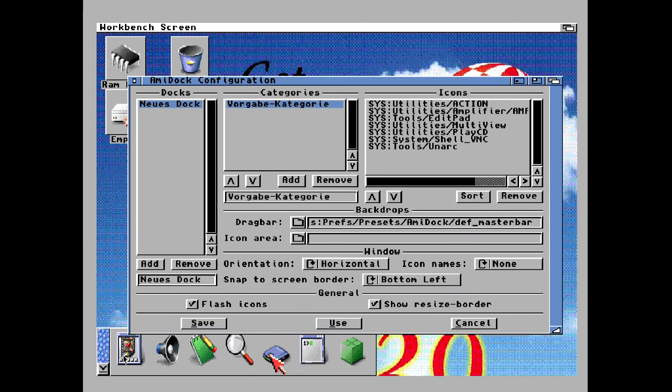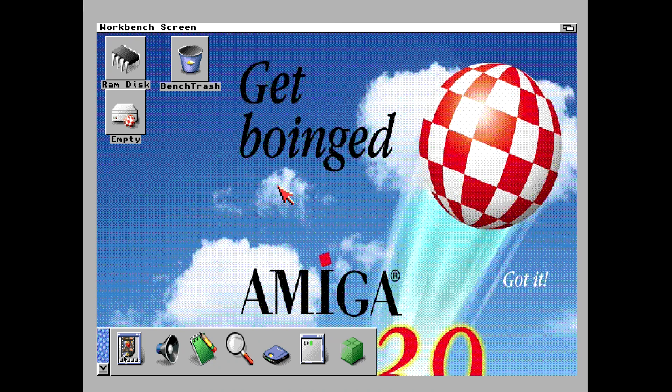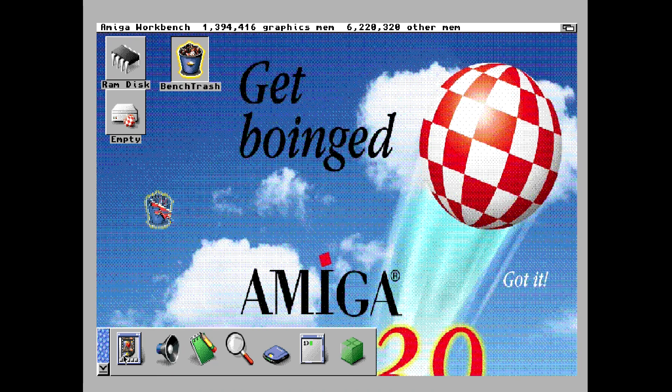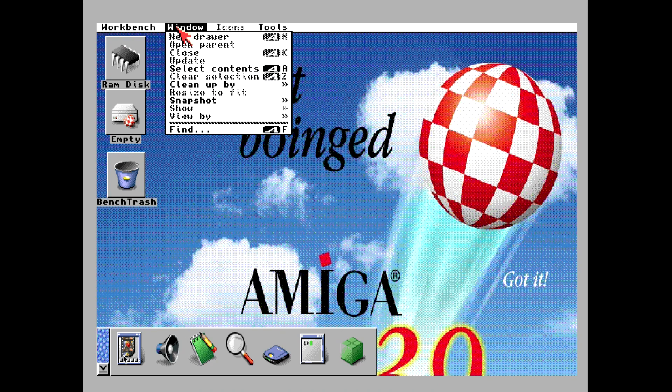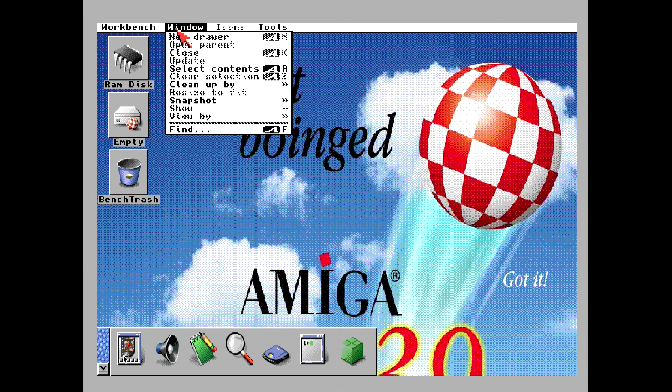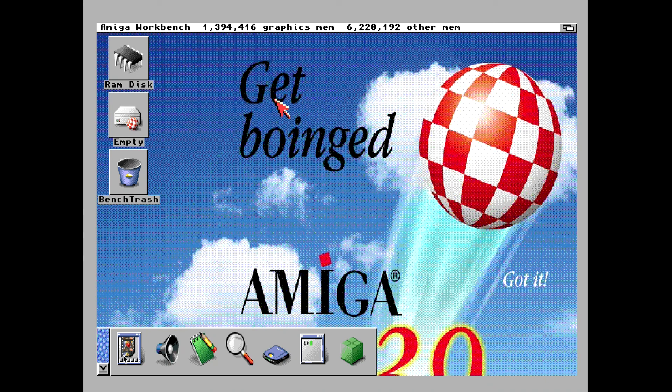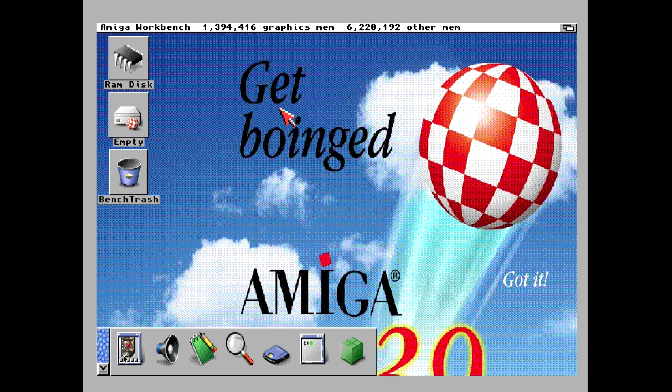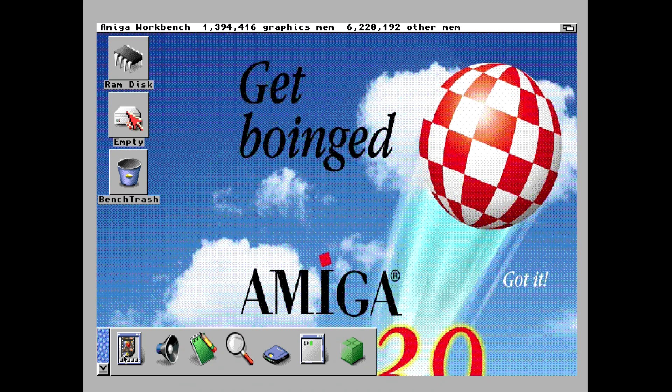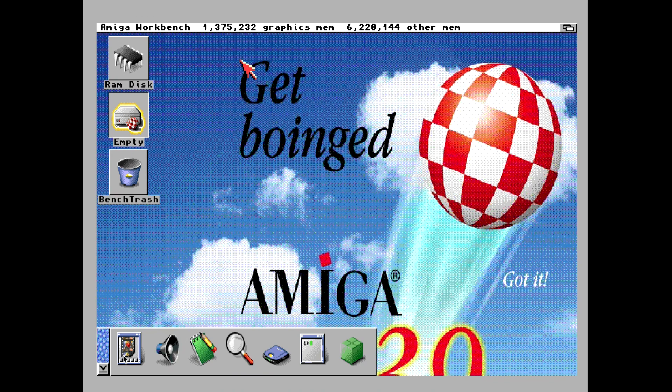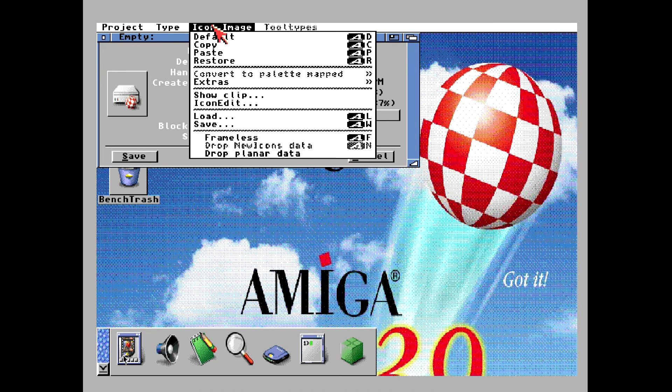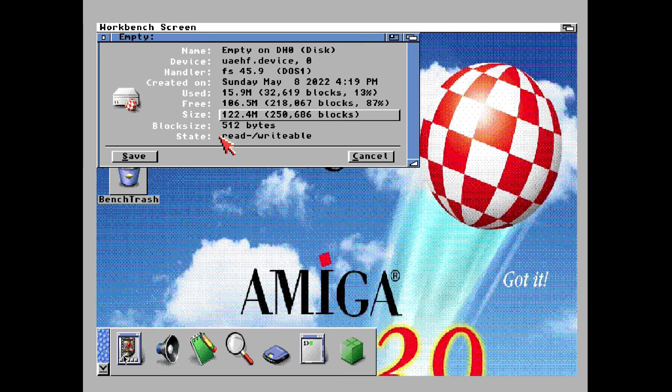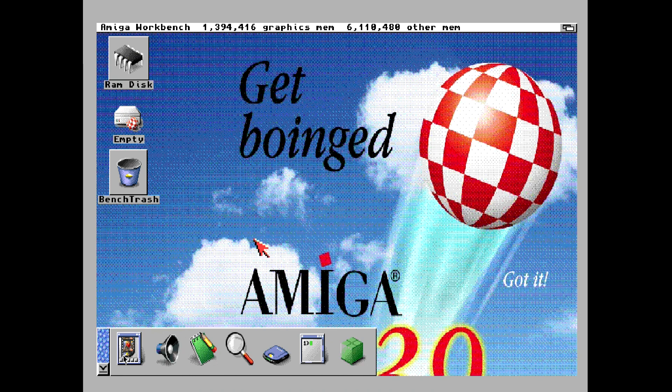We can move our trash can down there. We can clean up. Clean up by column. And we can go ahead and snapshot the window. We don't have to keep doing this every time we boot up our computer. And then snapshot all. Now I'm going to show you how to get rid of the frame that's around the hard drive icon. You can also do that with the RAM disk. So that's it for this video. This is actually looking pretty good.